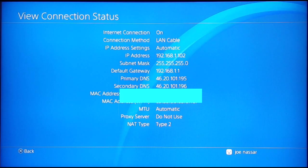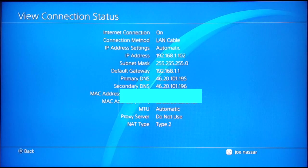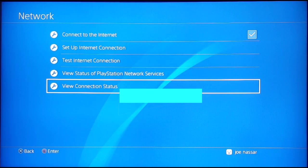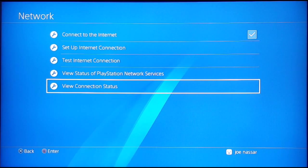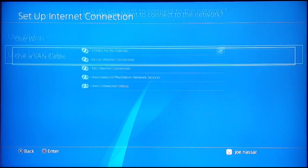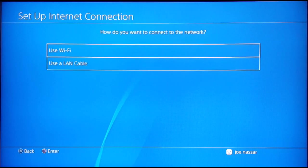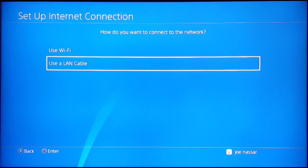But if you have it, go ahead and view your connection status. Note down your IP address, your subnet mask, and your default gateway. Once you do that, go ahead and set up internet connection.